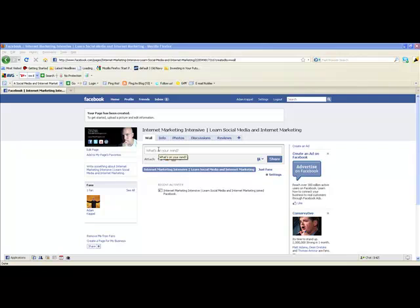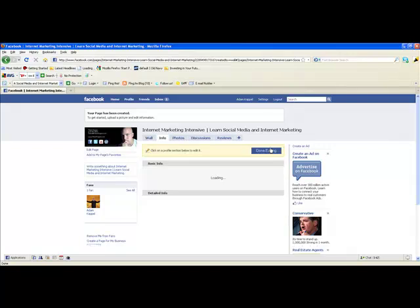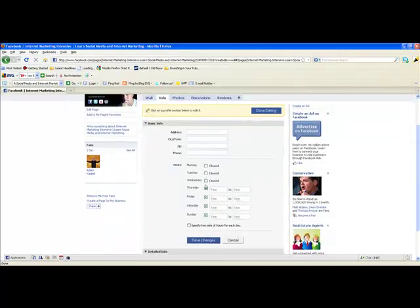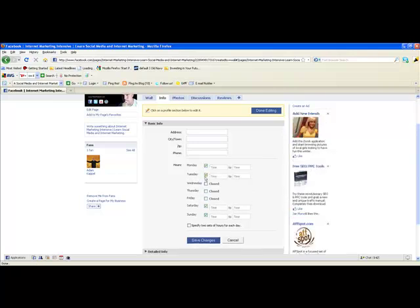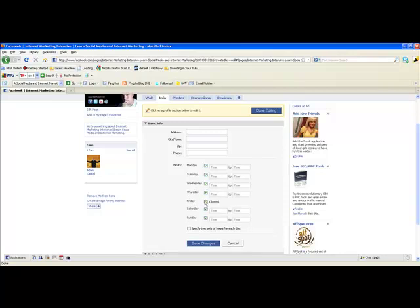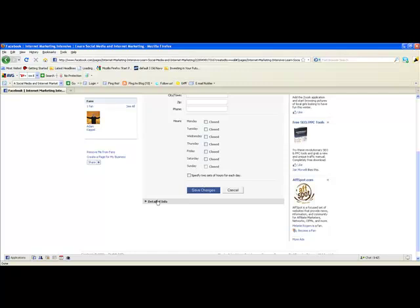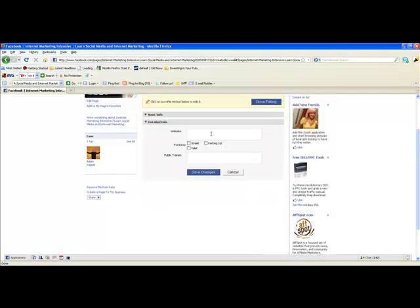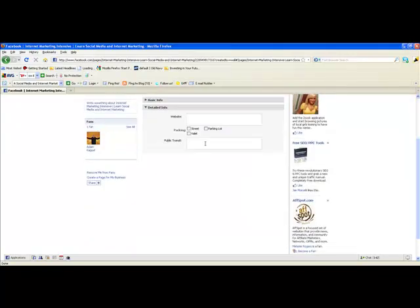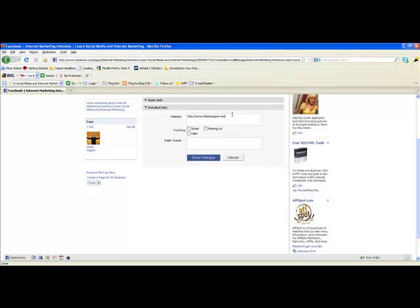You can use any picture, including your business logo. Next, go to the Info tab and click Edit Information. If you're a business, it'll ask you to put in the hours you're open — if you have a storefront or office you can fill that in, otherwise just uncheck those. You can also put in your address. Under Detailed Information you can put your website — you can type in as many websites as you want, it doesn't have to be just one. A lot of the other fields like parking and public transit you won't need if you have an online business. Once done, just hit Save Changes.